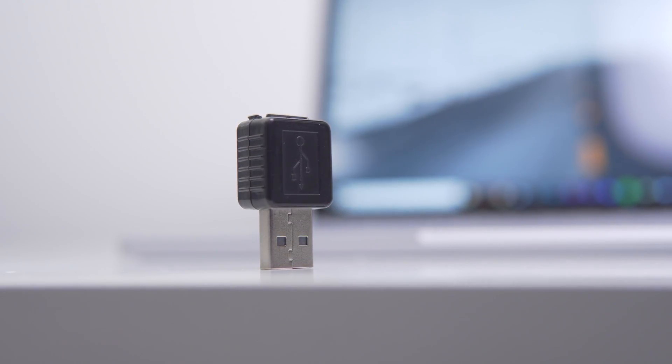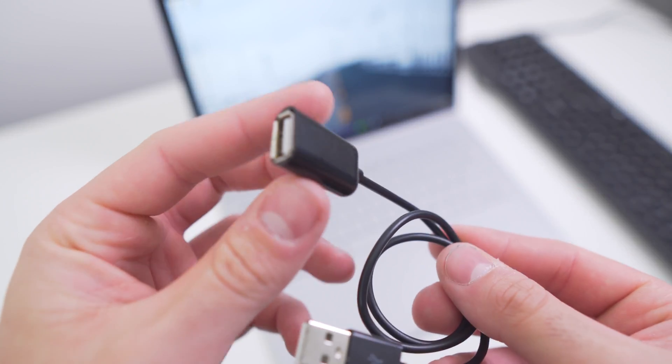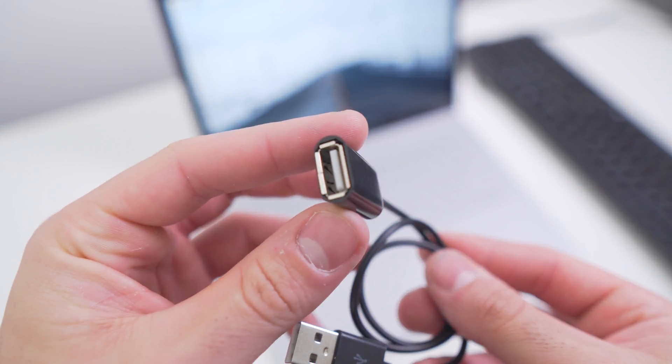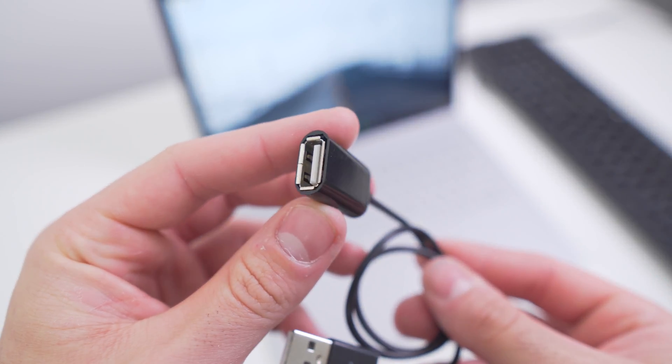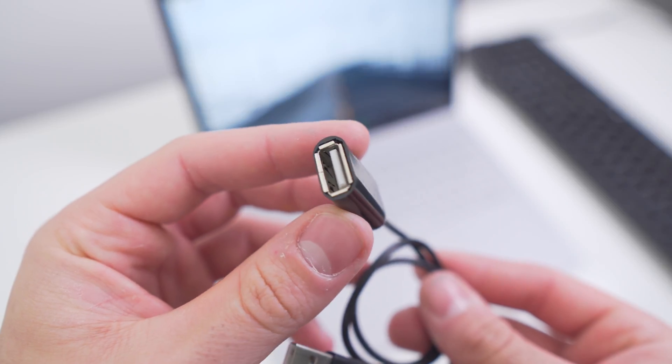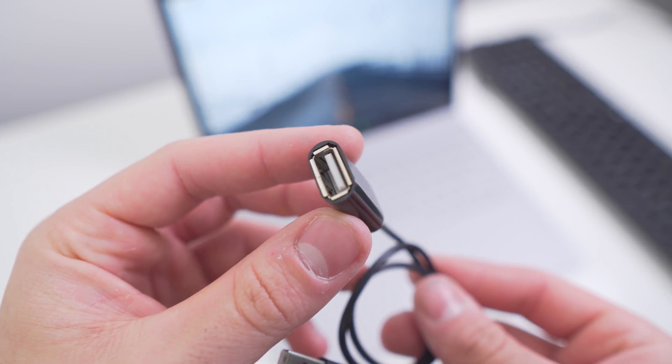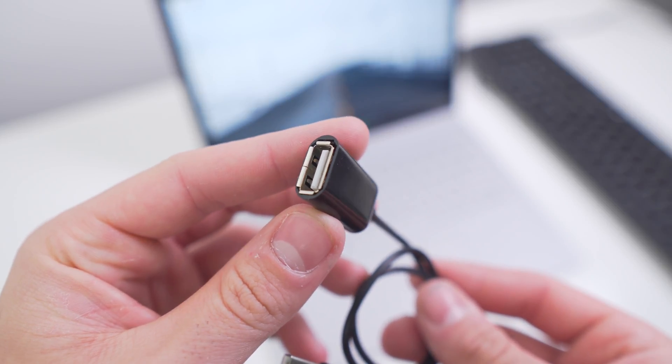These keyloggers allow you to leave them connected to the computer and in real time see all of the characters being typed. Both the USB extension cable and pass-through keyloggers are the same internally, they're simply just a different form factor.